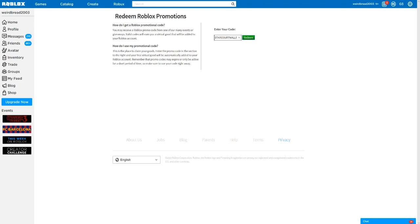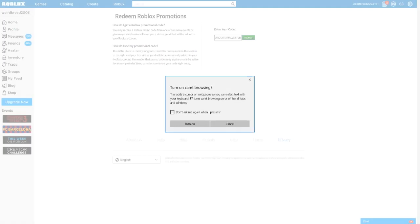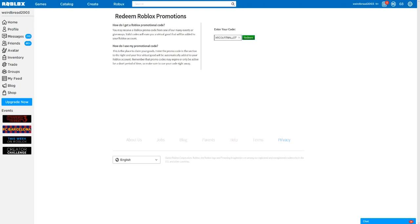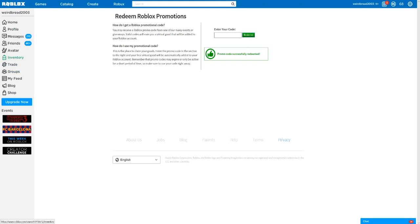Let's just go back here. Starcourt Mall, I can't even say it out loud guys. But this is the code that's redeemed: Promo Six. Promo code successfully done, so now we go to inventory.